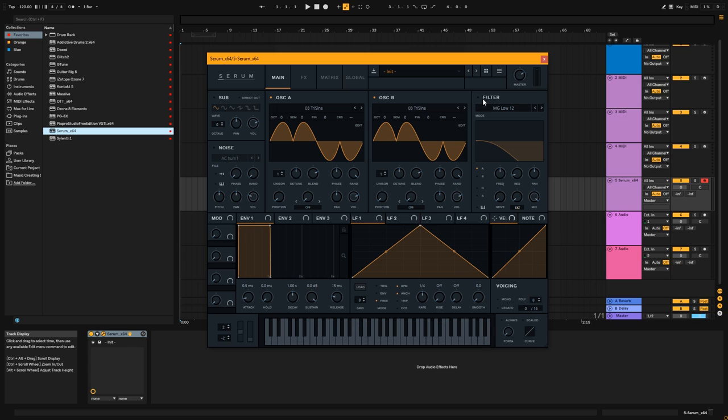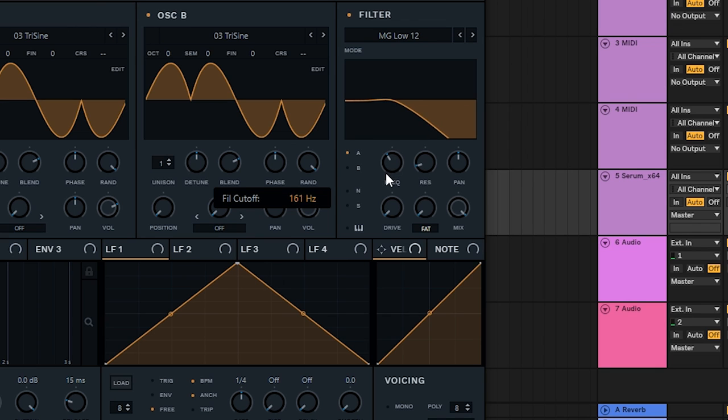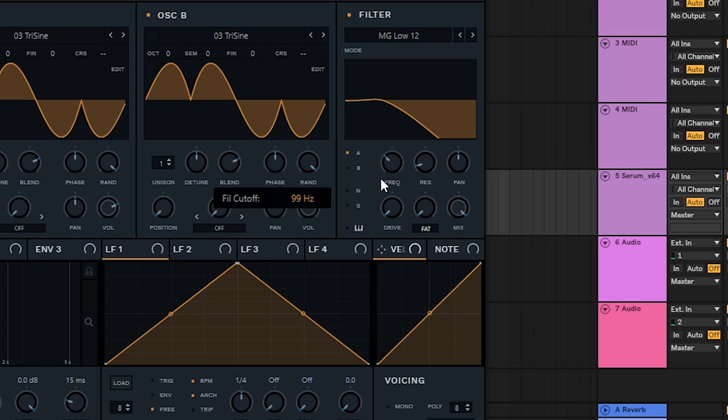Next thing you want to do is enable your filter, and move the frequency to around 100 Hz, 10 o'clock, should be good. Enable for B, and enable your key tracking.